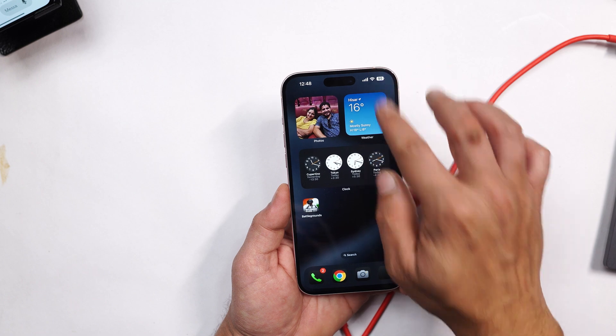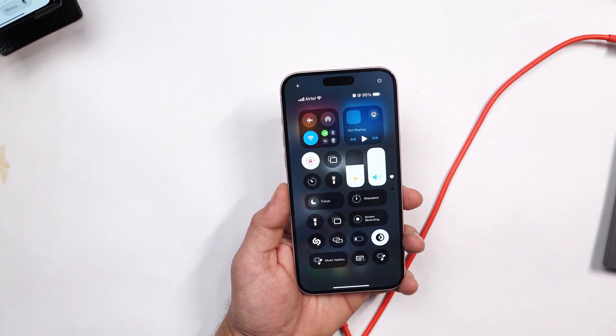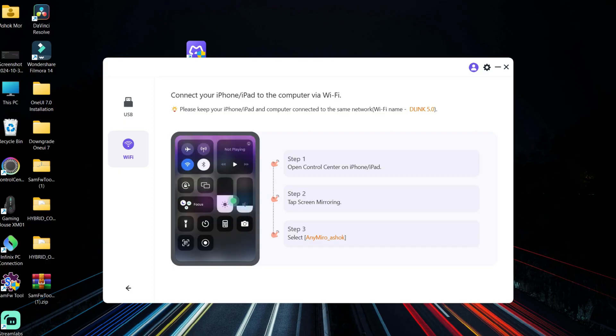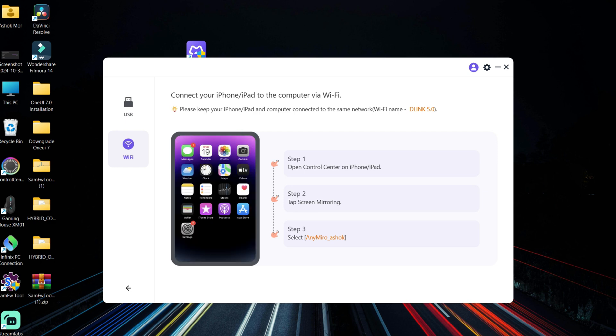Now let me show you how to connect your device using WiFi. So here if you tap on the WiFi, you can see the steps are very simple which says open control center, tap on screen mirroring, and select AnyMirror.